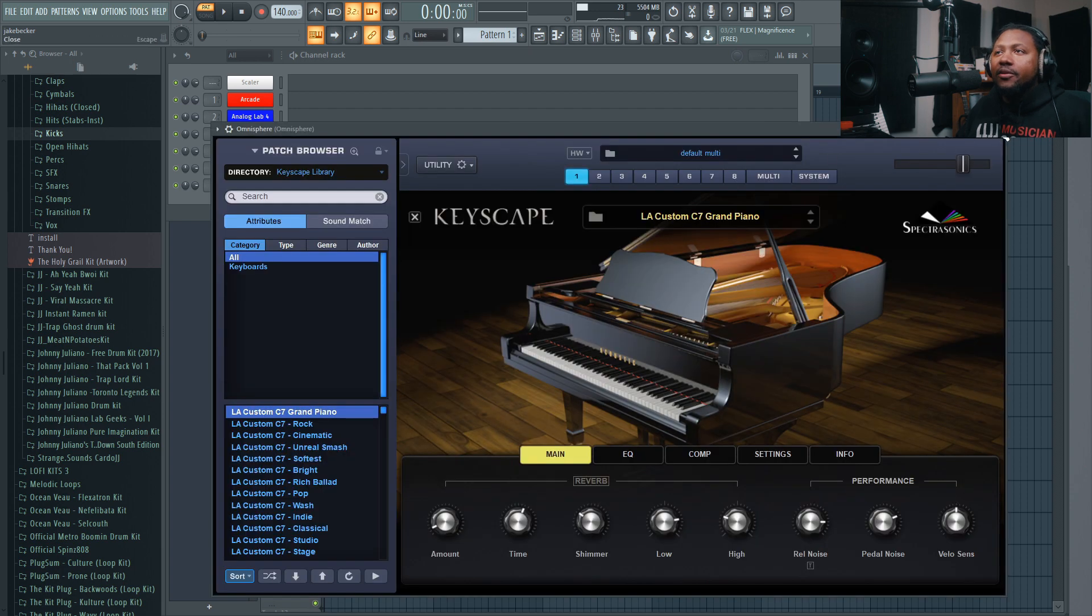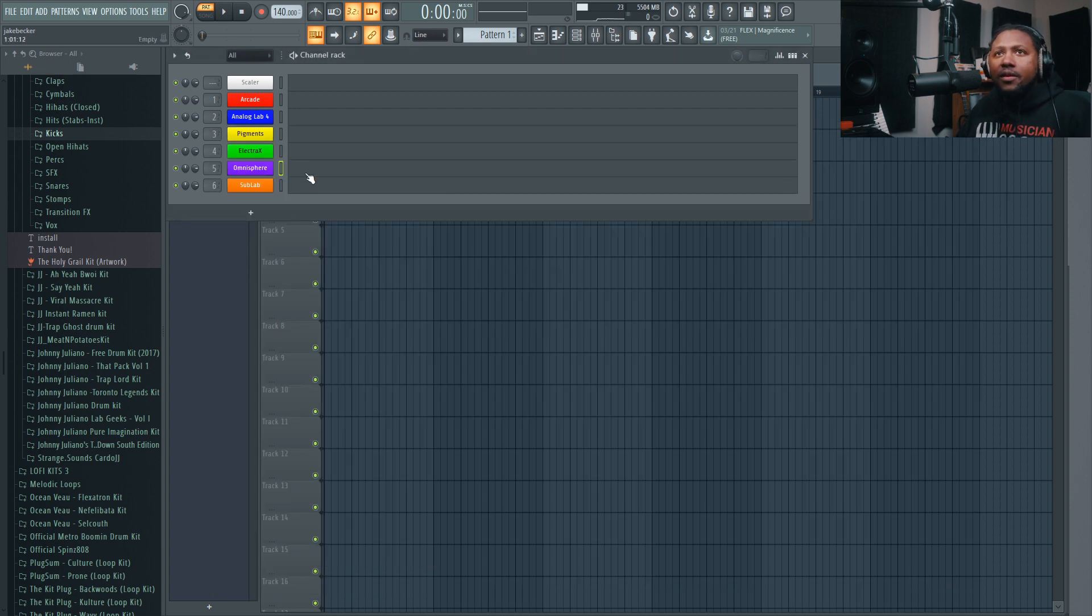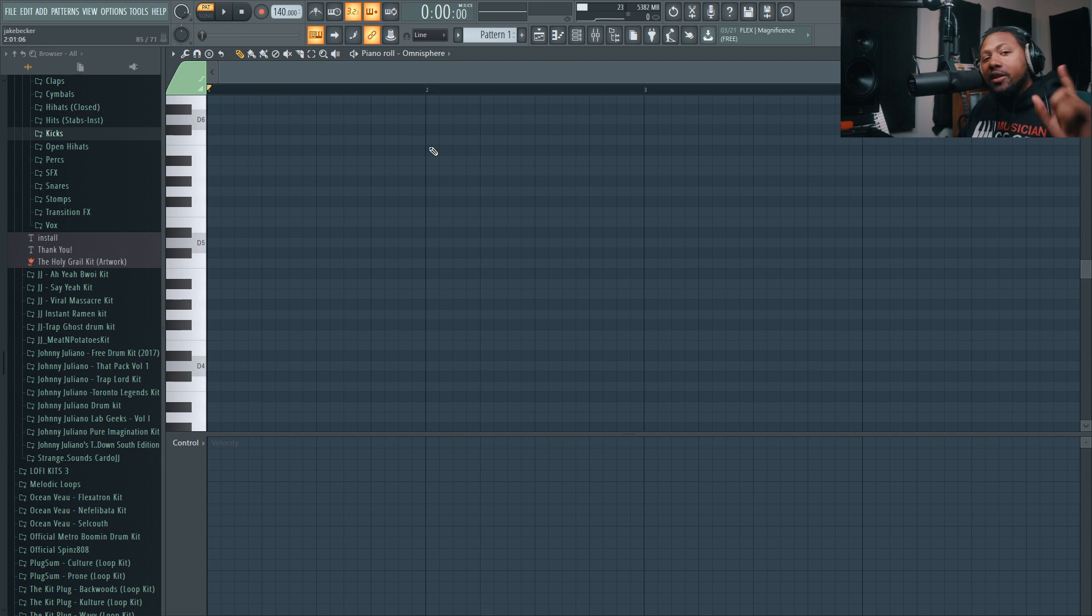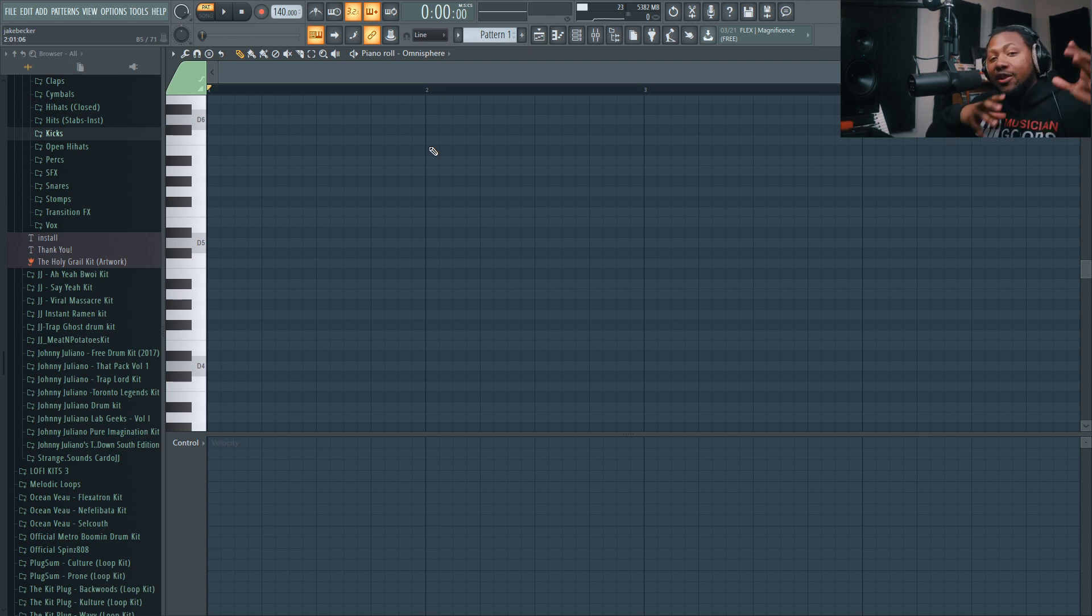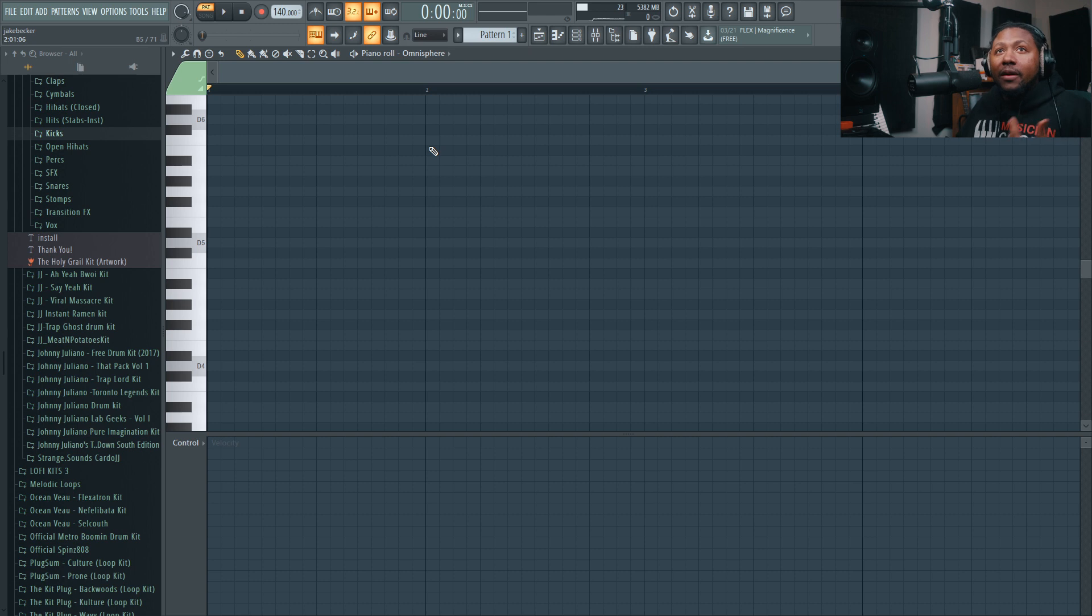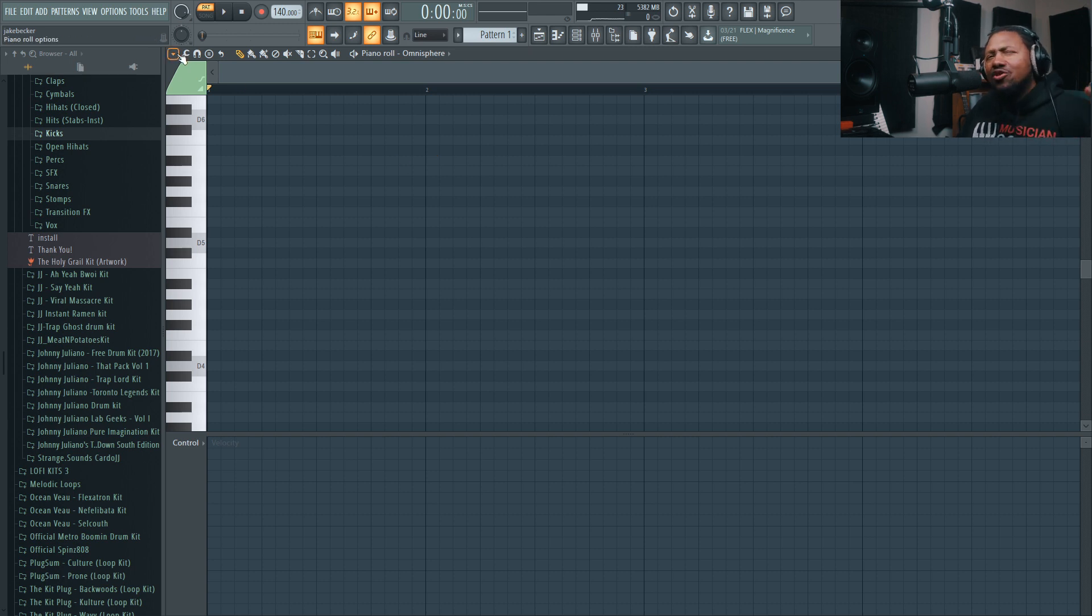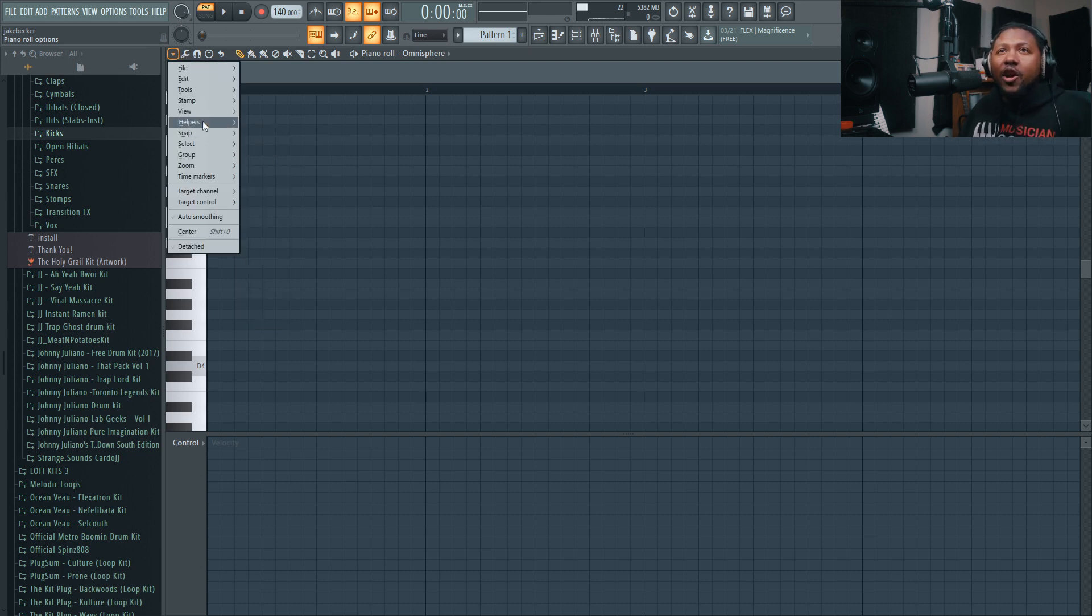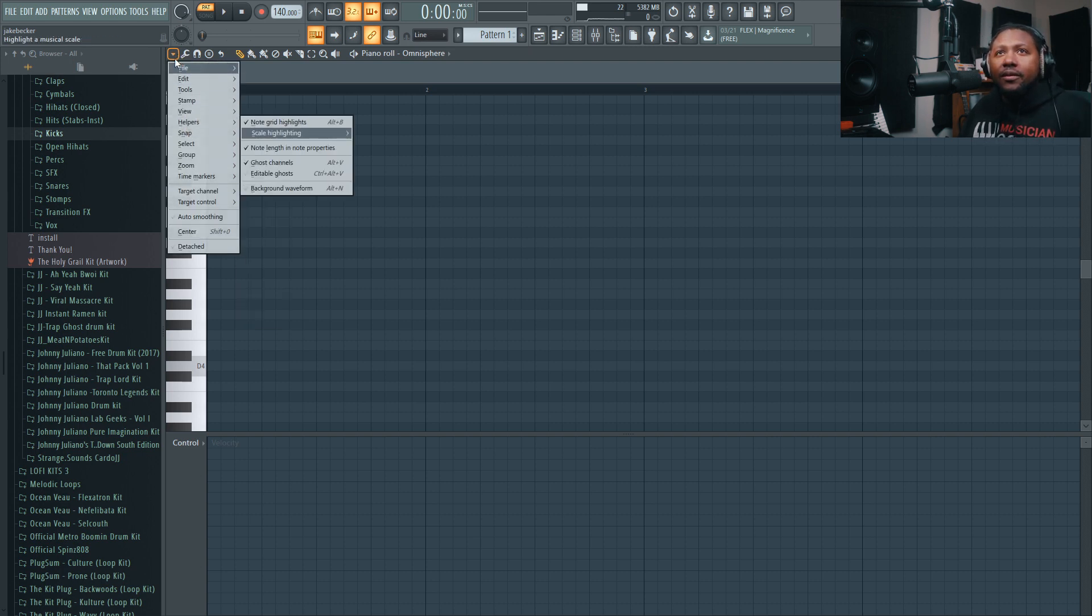Let's go into the piano roll. Now the trick to getting fire melodies is to use the built-in functions inside FL Studio. One of my favorite functions, I'm glad they added it in version 12 and up, is the scale helper feature.